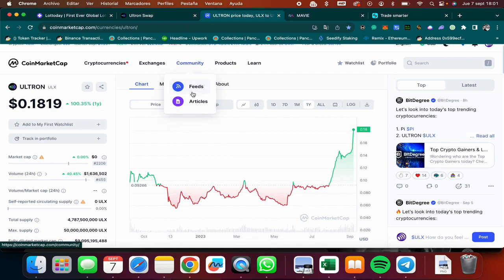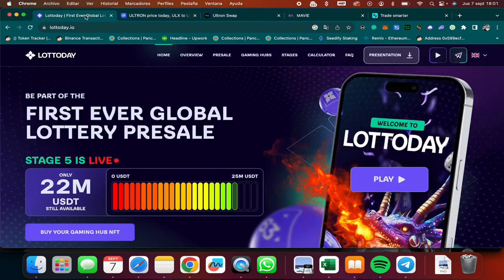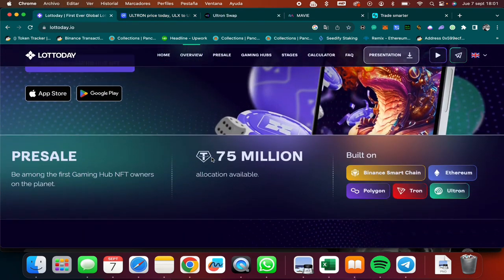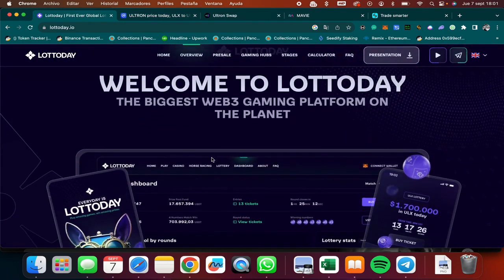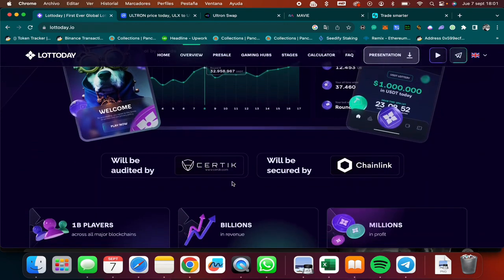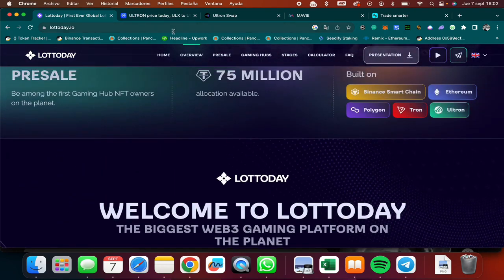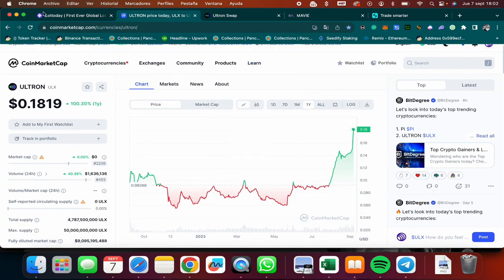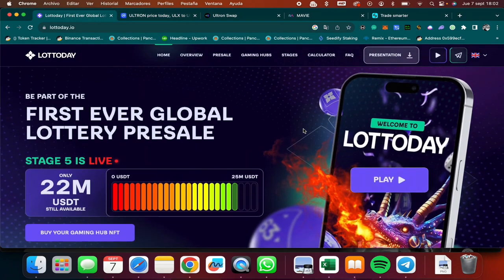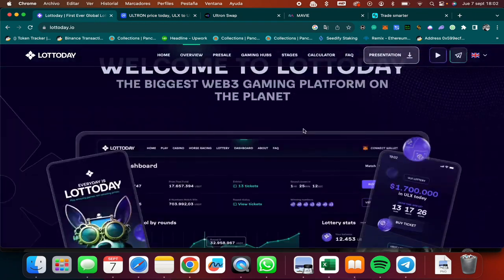Basically they launched something called LottoDay. LottoDay is an online casino that aims to be the biggest casino online in the world and that will be available on every country. Needless to say, this casino will be powered by the Ultron blockchain and therefore you will need the ULX token to be able to be part of this, to be able to use the casino.